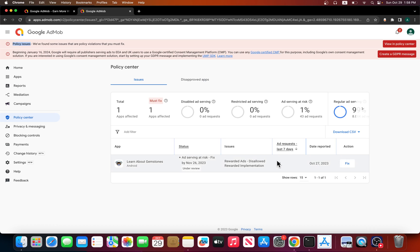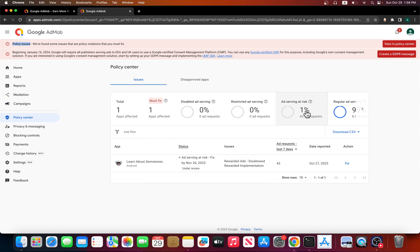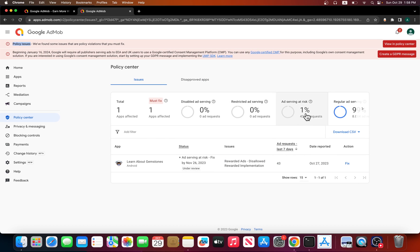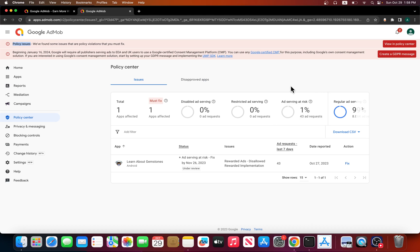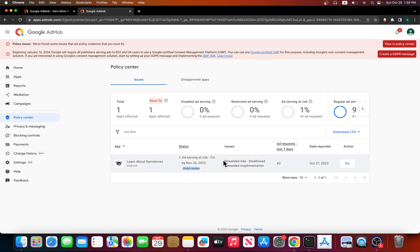It shows you the total percentage. Because I have a lot of apps, even if they stop showing ads for this app, I would lose one percent of the total ad requests I'm getting. That's what's at risk. It tells you if you've seen it, says fix it, and I already submitted for review.